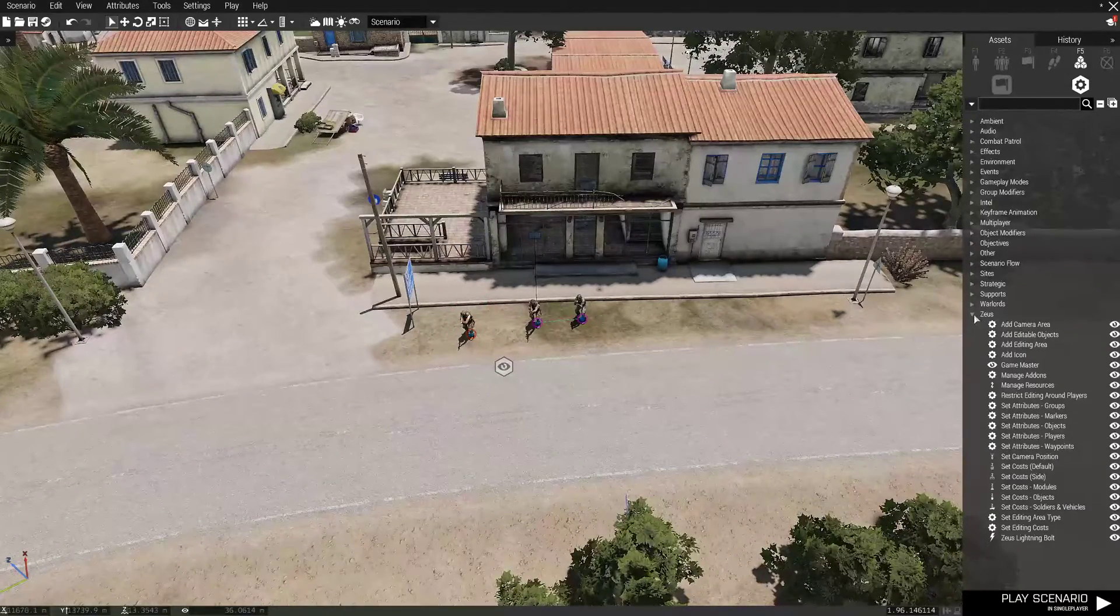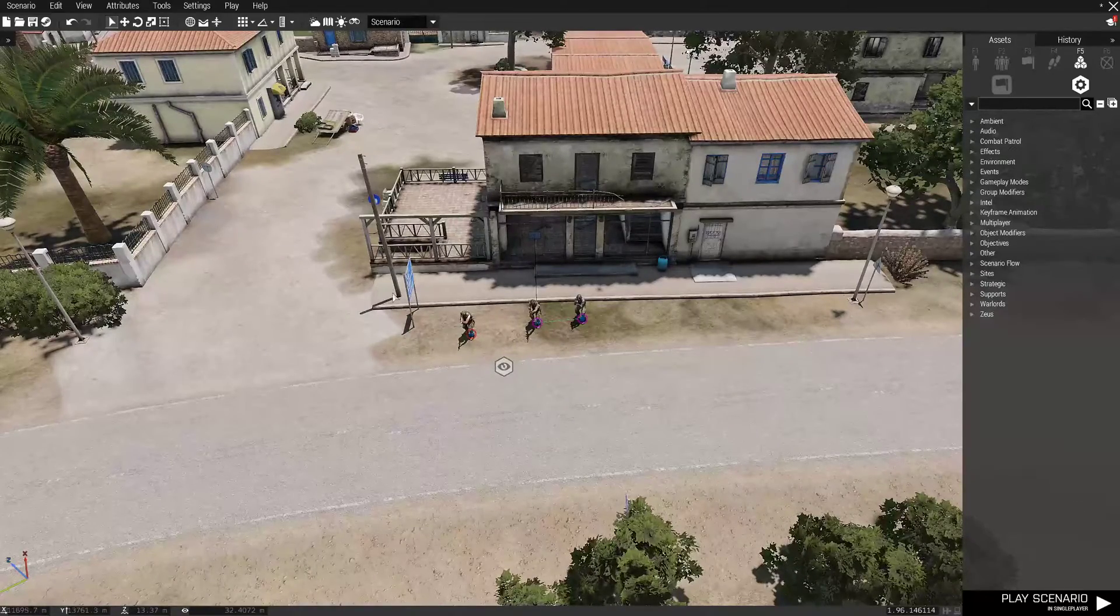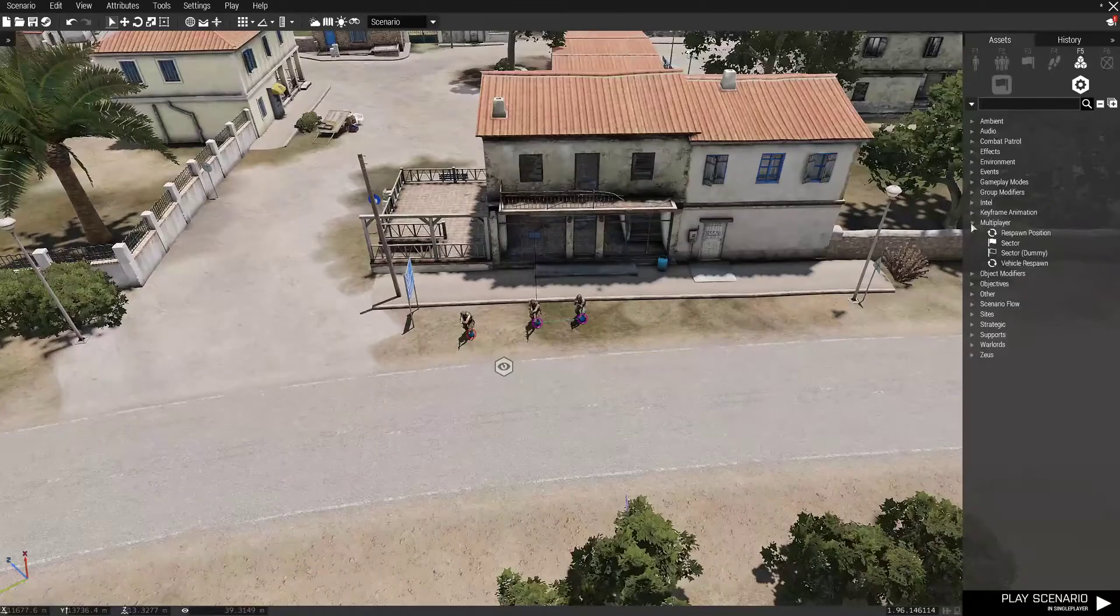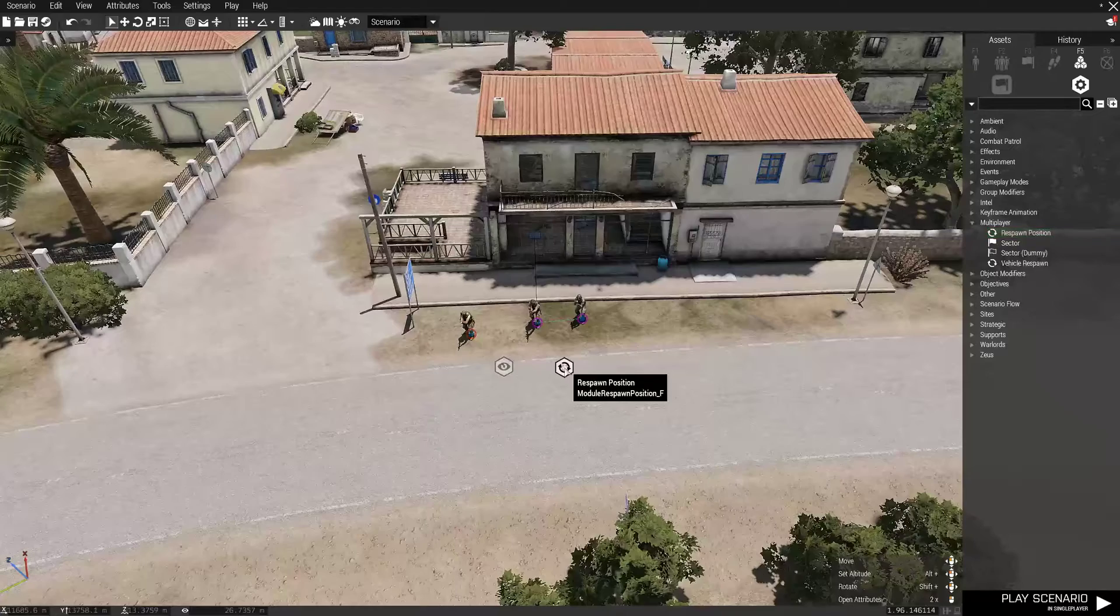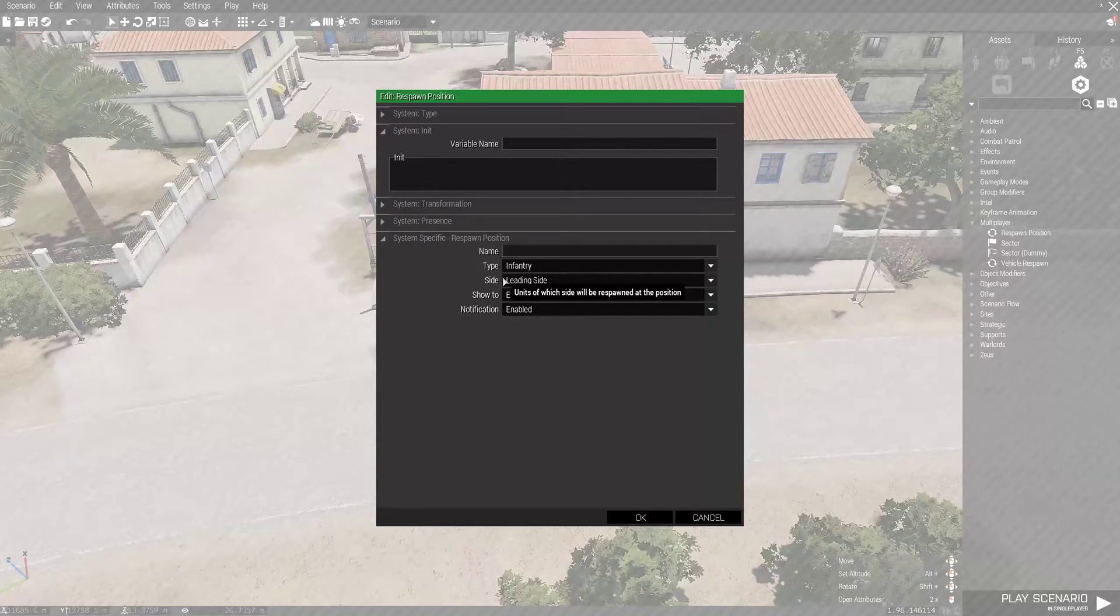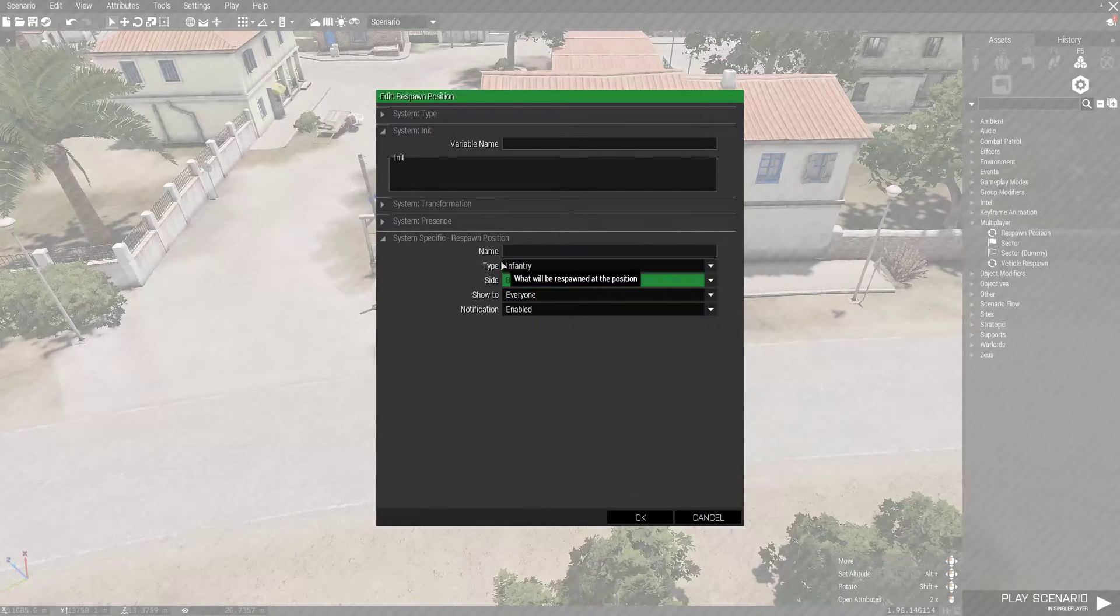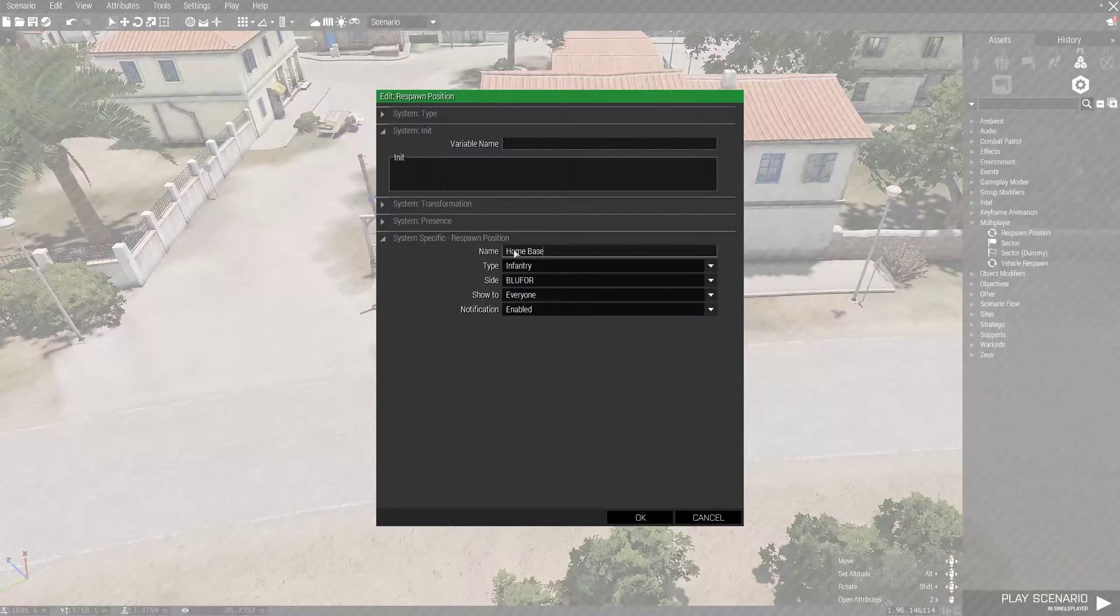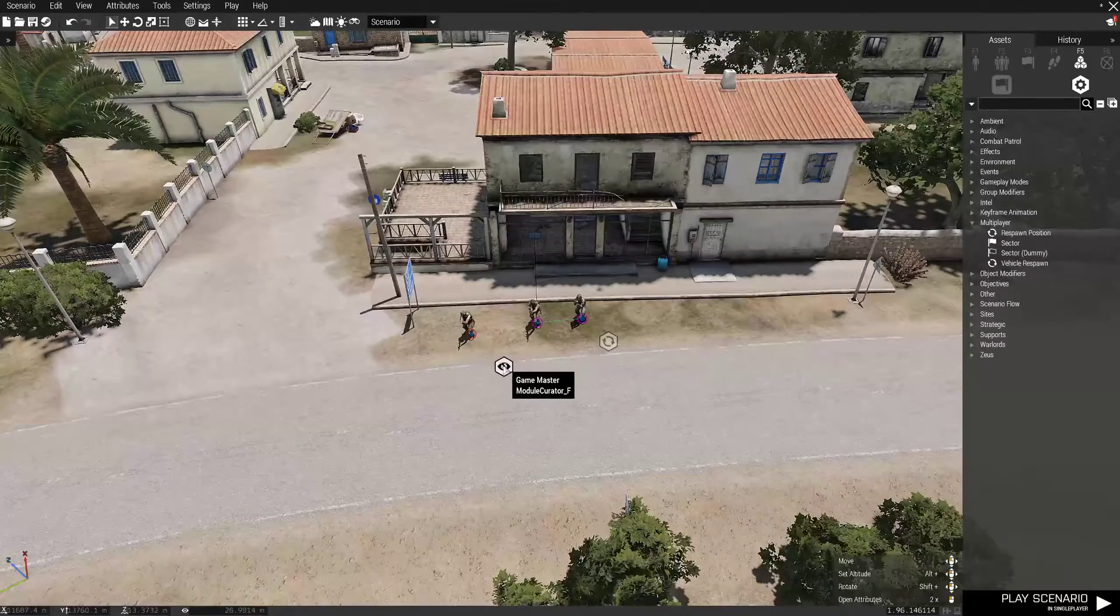Now, the other important thing we're going to do is mess with the attributes. Technically, right now, you could start the mission, and it would be a nice single-life mission with no respawn. But, that's not as fun. So, we're going to go to multiplayer under these same system settings. Respawn position. Lay down that widget. Double-click it. The important thing is what side. It's defaulting to leading side for PVP. We're going to change this to BluFor since our friends are BluFor. I like to name mine the way I know which respawn point is which. So, we'll just call this home base.